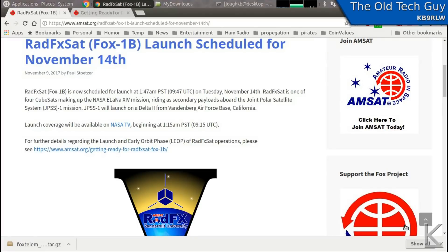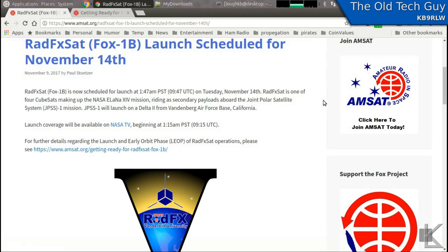There are plenty of satellites out there that we can play around with, but this one is kind of interesting to me because of telemetry. This is just a little news clip on AMSAT about the launch rescheduling. It was originally scheduled for November 10th, but now it's going to be the 14th.